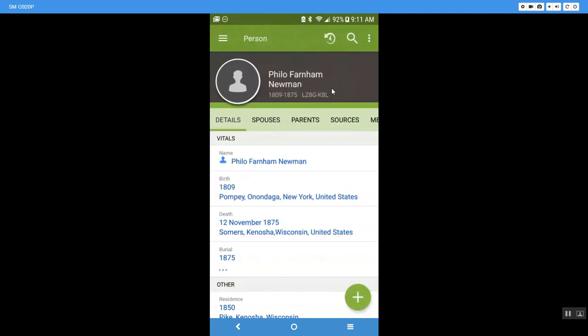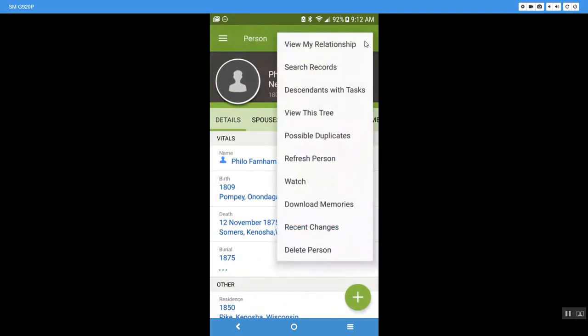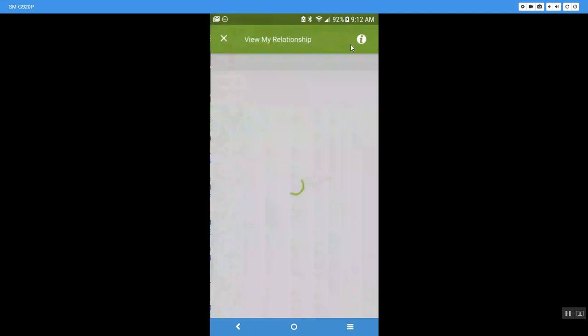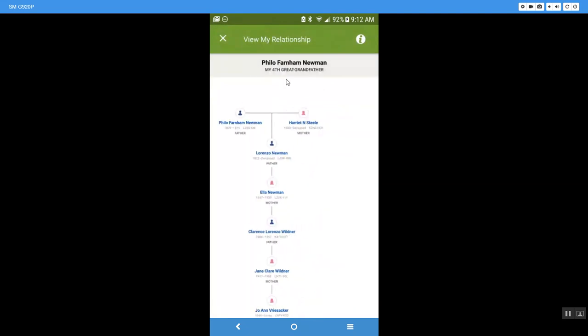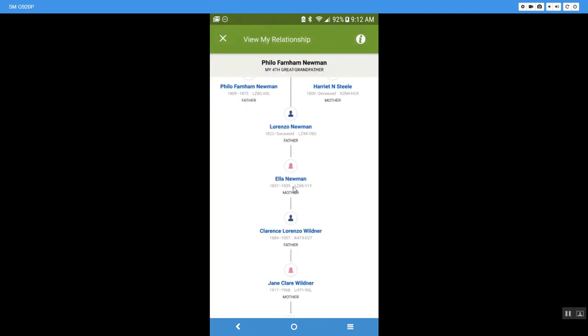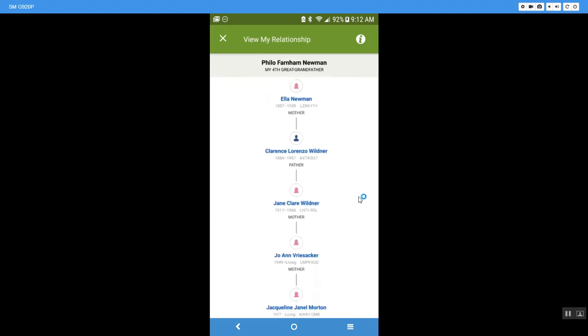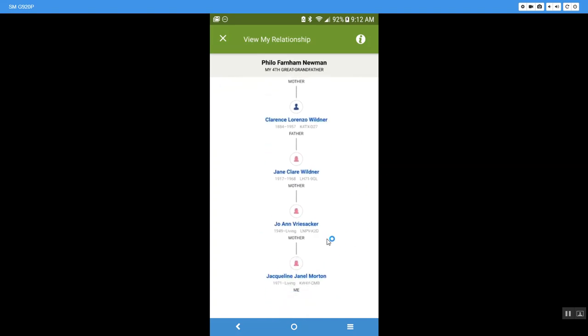So when I click on him, I can come up to these three dots and I'm going to say view my relationship. And he is my fourth great grandfather. So again, I can see where I start at the very bottom. My mother, her mother, her father,